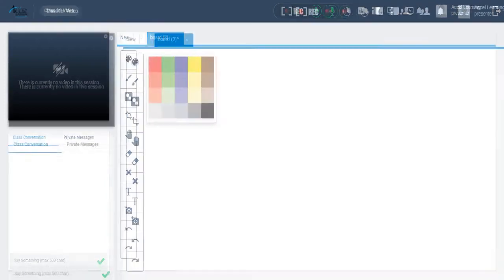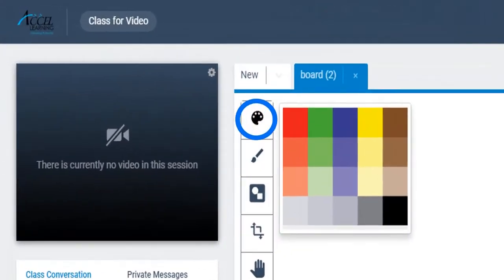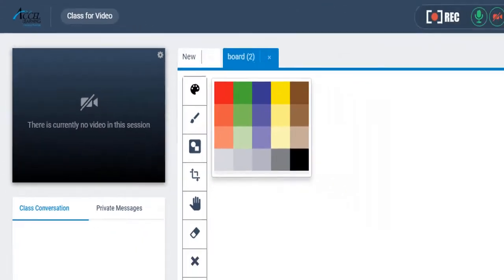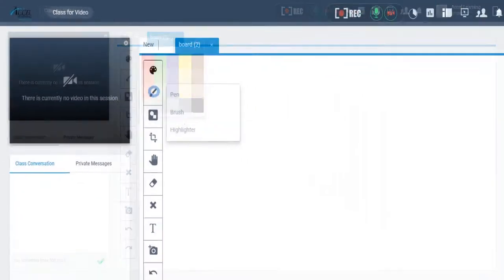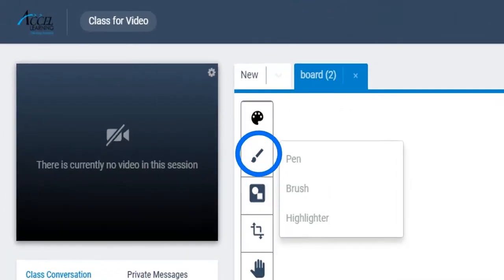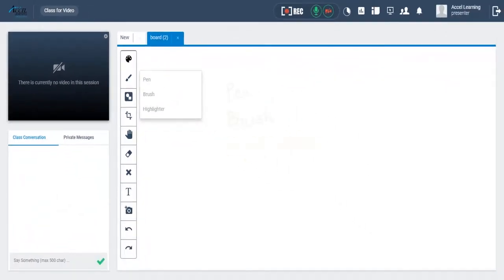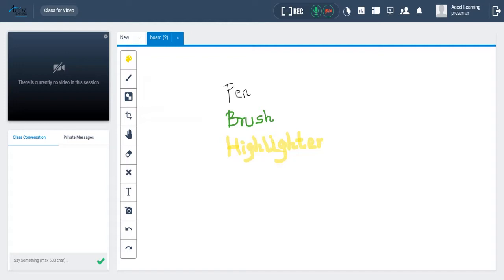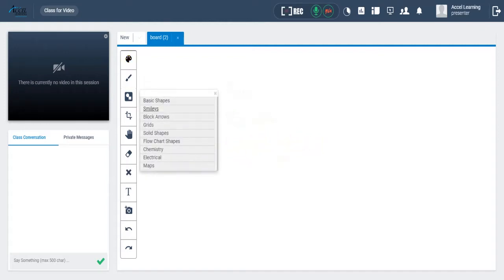You can select the color of your pen by clicking here, or select your pen type by clicking here. Here is how the different pen types and colors look like.